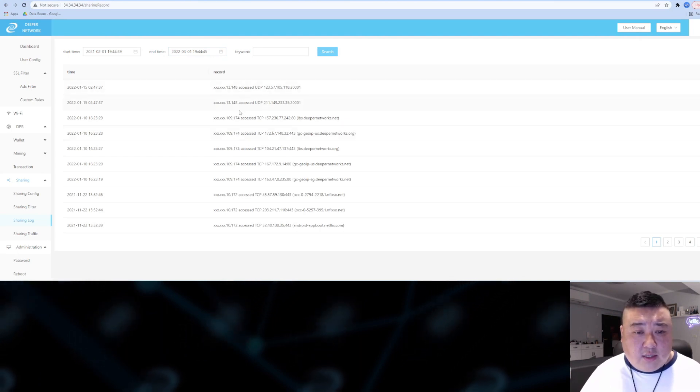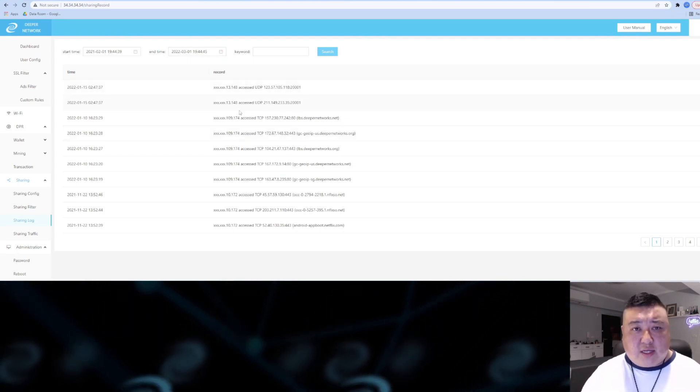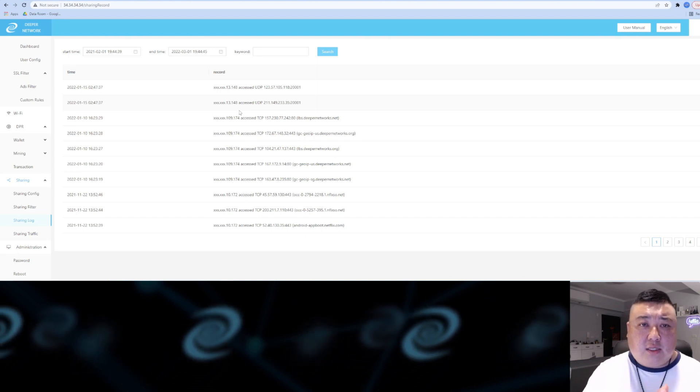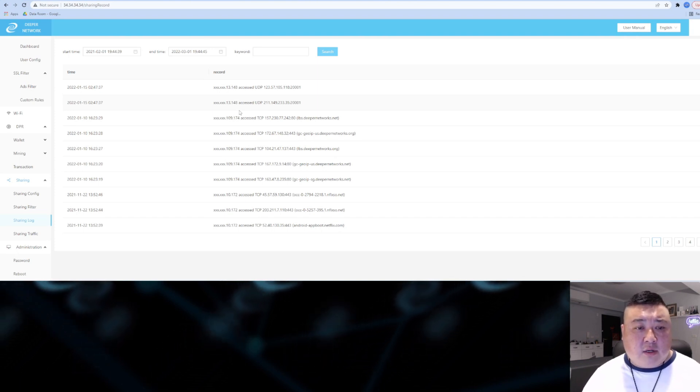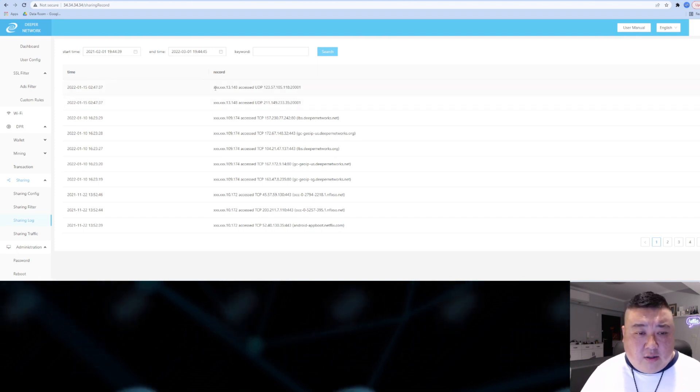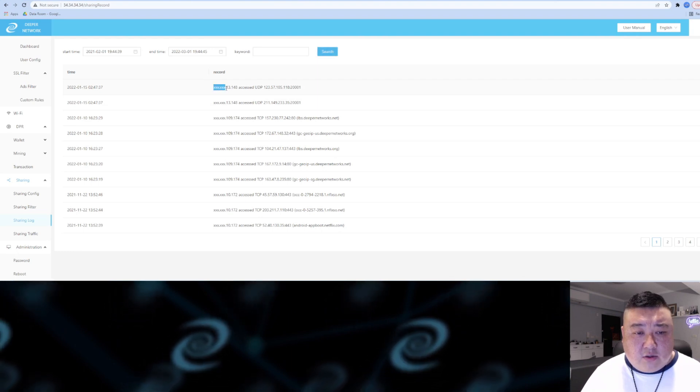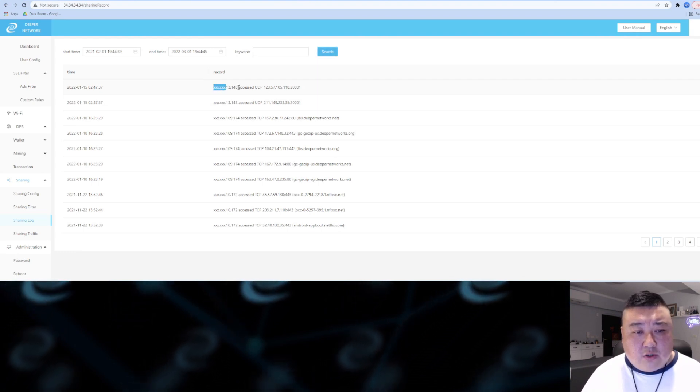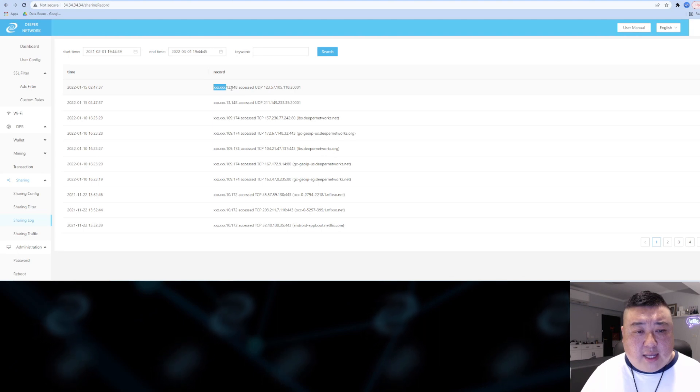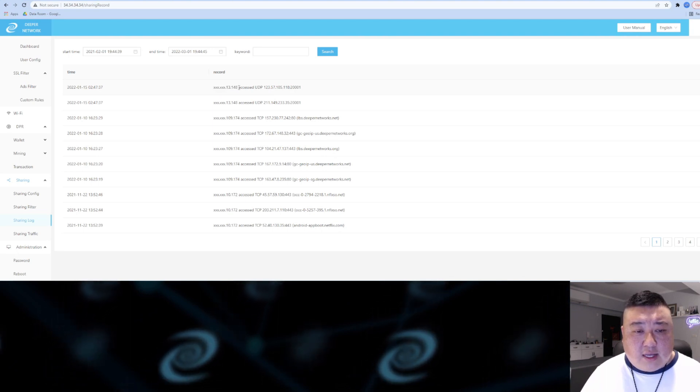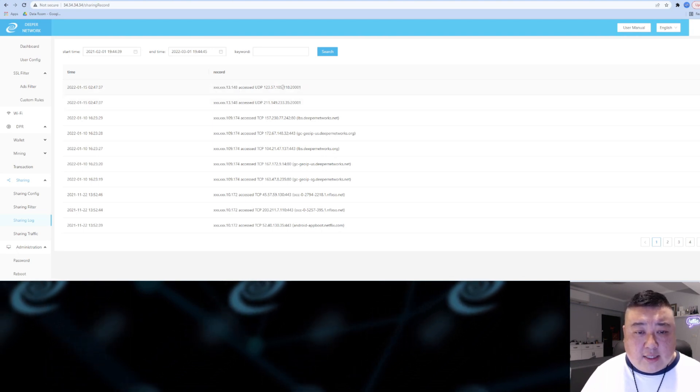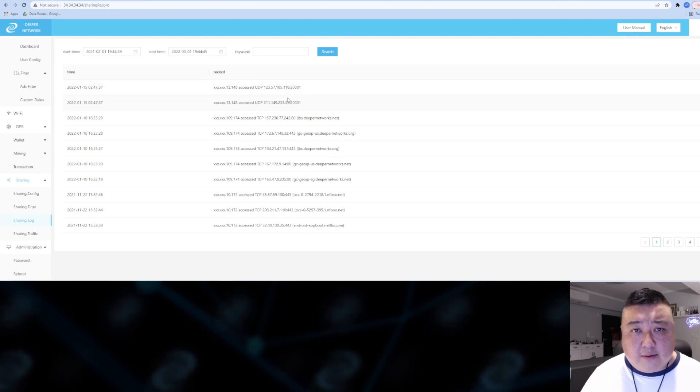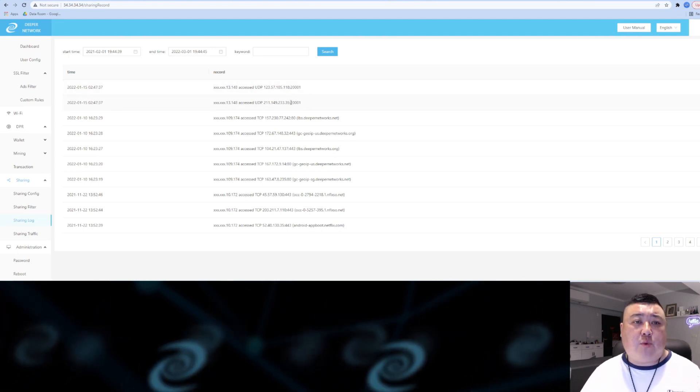It basically protects yourself but also doesn't convict anybody else. You can see all of the IPs are masked—they're all x'ed out and all you see is the end. But this end is enough to prove that it wasn't you who accessed this particular domain.